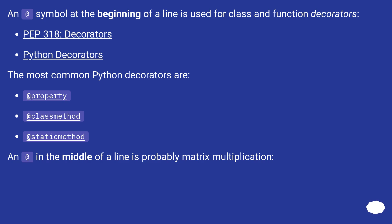An at symbol at the beginning of a line is used for class and function decorators. PEP 318: Decorators, Python Decorators. The most common Python decorators are @property, @classmethod, and @staticmethod.